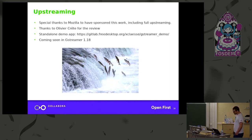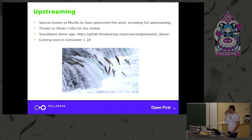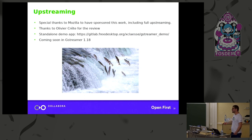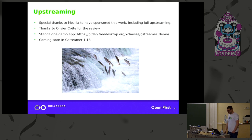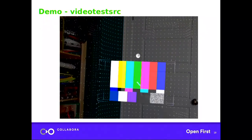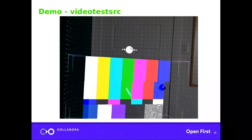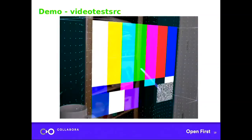Thanks to Mozilla for sponsoring all that work, including the upstreaming — everything is already merged in GStreamer master, so you can use it right away. Thanks to Olivier Crête who did all the review. You can also find a standalone demo application at the provided URL — it's not using Servo, it's just a plain video player you can try. We have a demo at IBC showing it, and it's coming in the next GStreamer release. As always it was tested with videotestsrc.